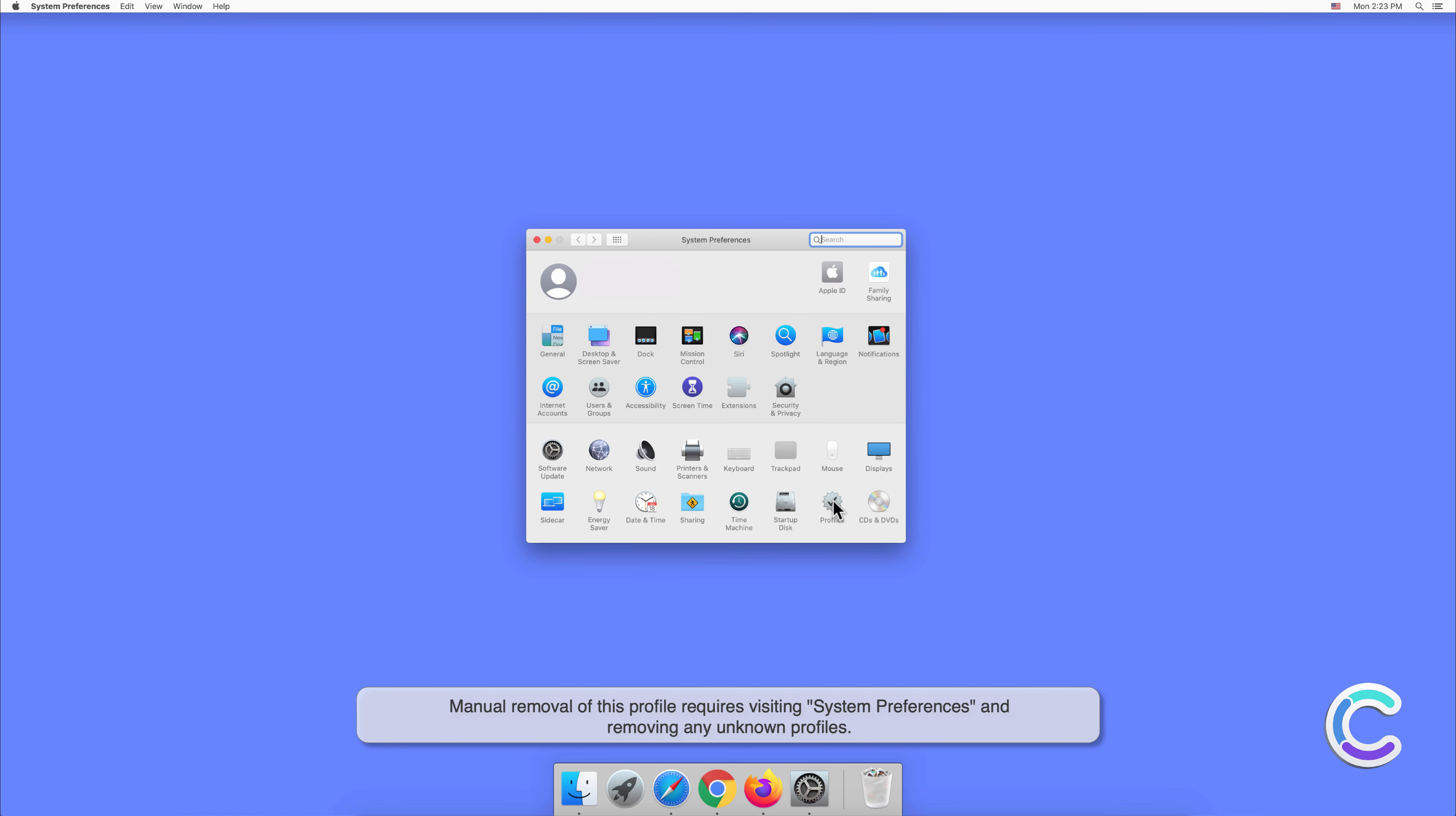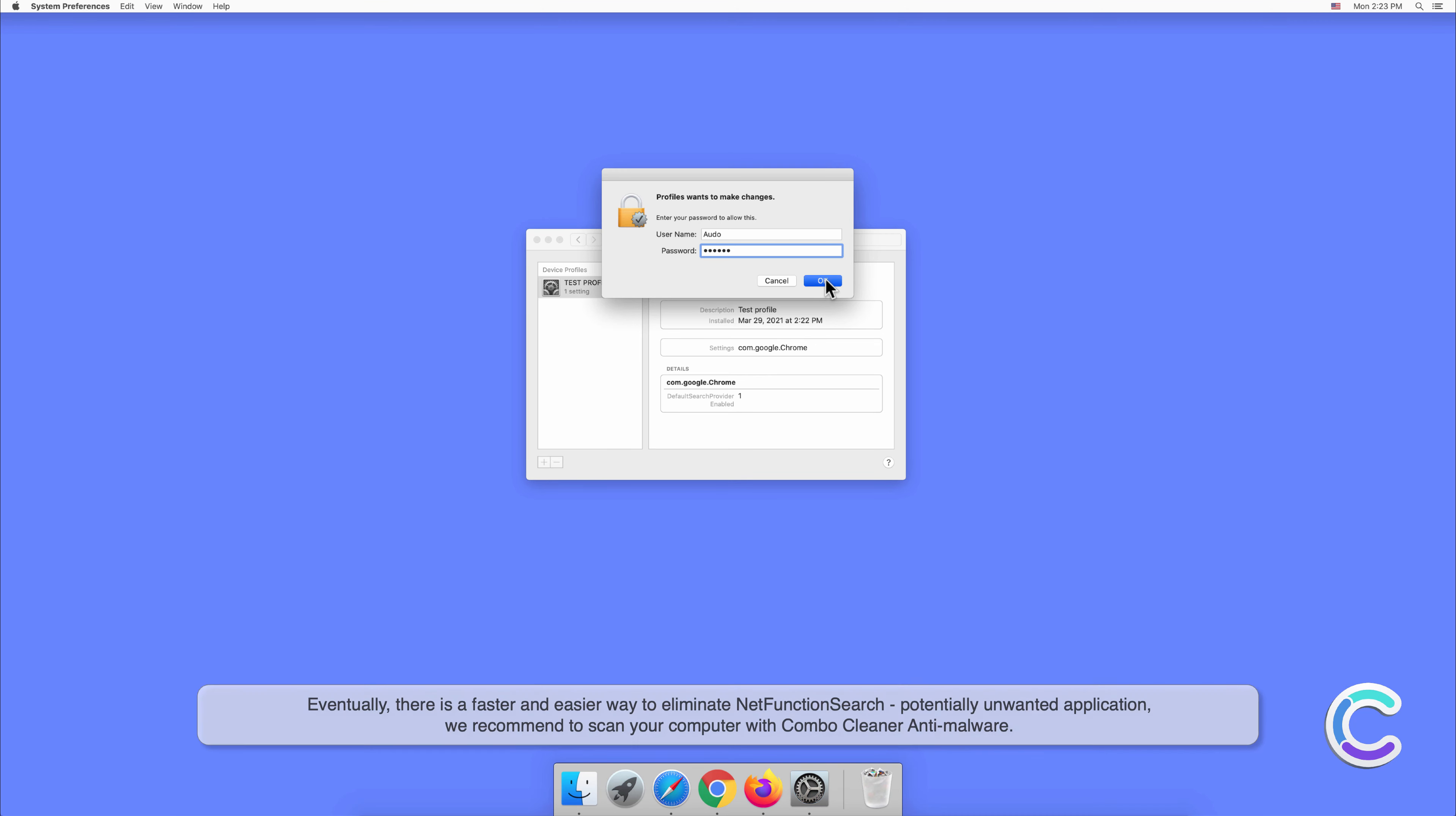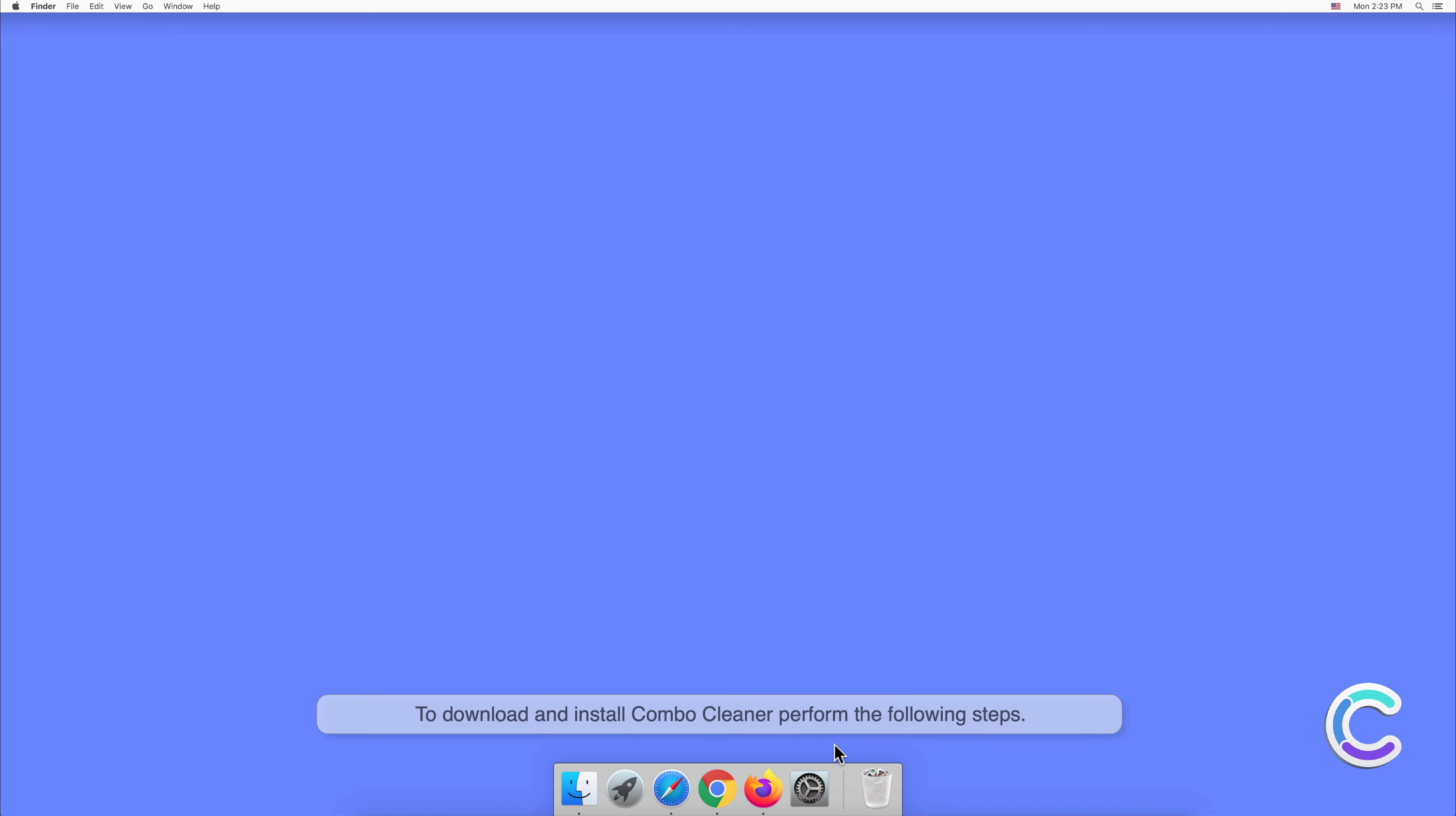Unfortunately, manual removal is not a perfect solution because it can take lots of time for less experienced users to figure out this threat's location. There is a faster and easier way to eliminate NetFunctionSearch potentially unwanted application. We recommend scanning your computer with Combo Cleaner anti-malware.